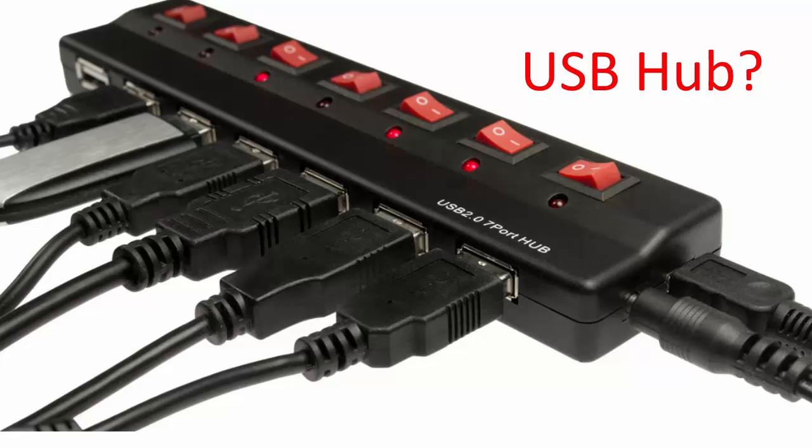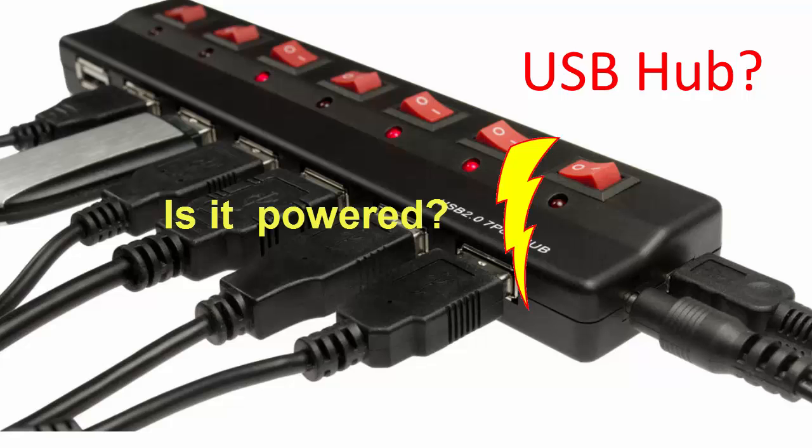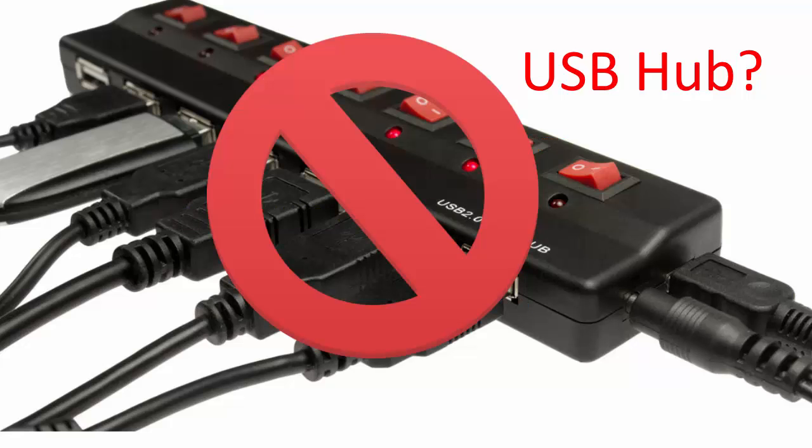Are you using a USB hub in your setup? Is it powered? If you continue to have problems, try using the debugger without the hub. Try plugging it directly to the PC.